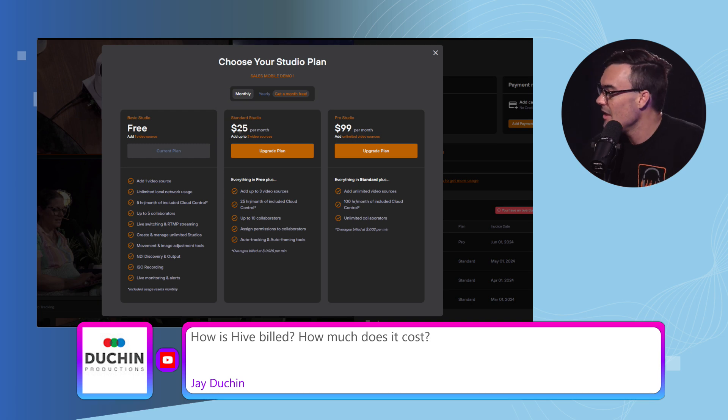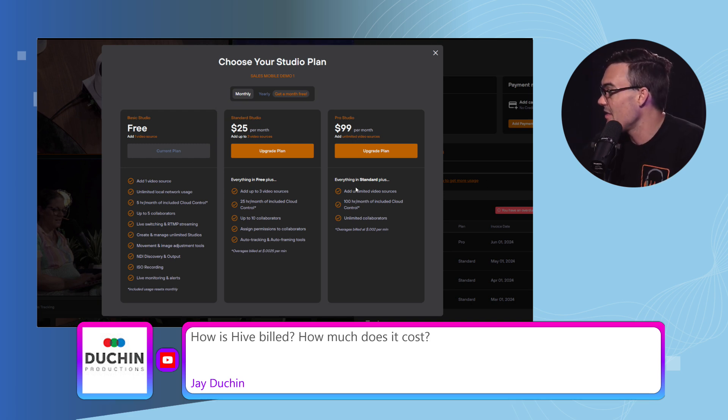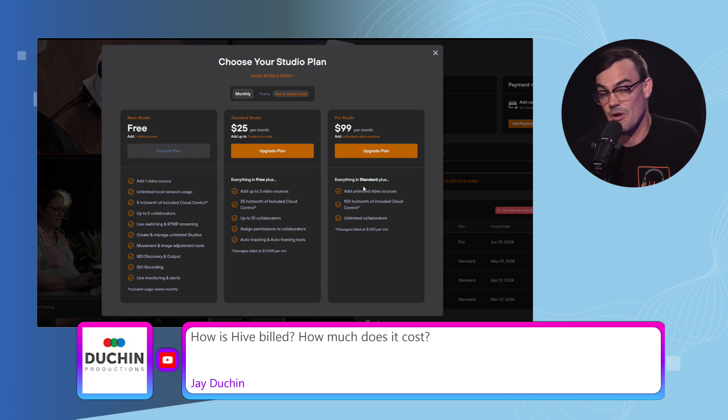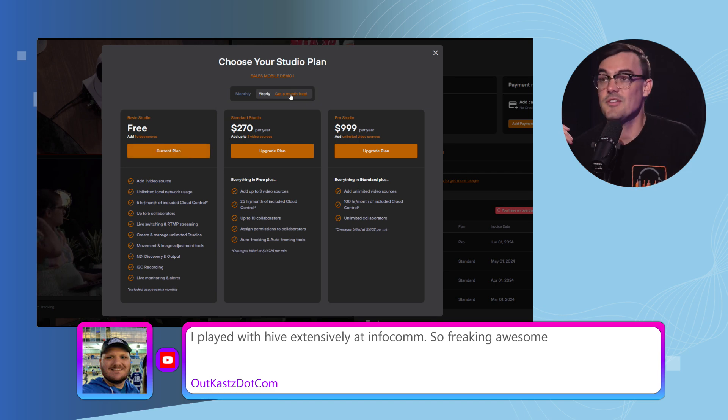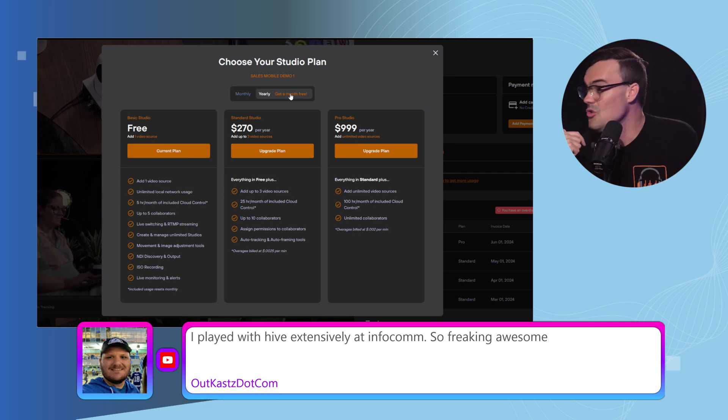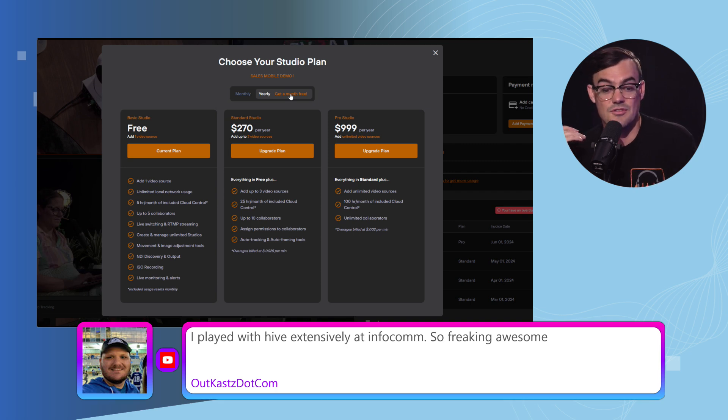The Pro Studio is $99 a month and you can have unlimited cameras and up to 100 hours of cloud control. And if you decide to purchase monthly you can save a significant percentage.